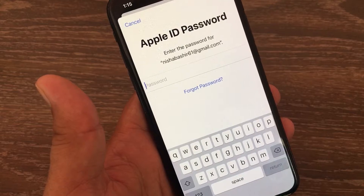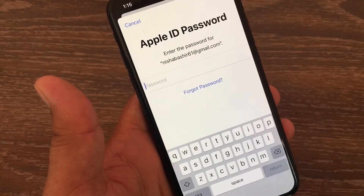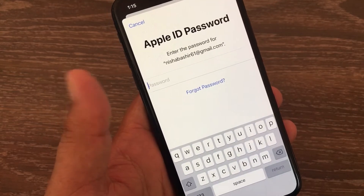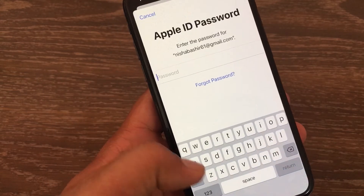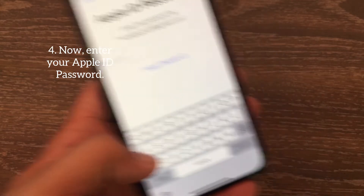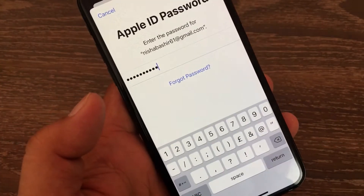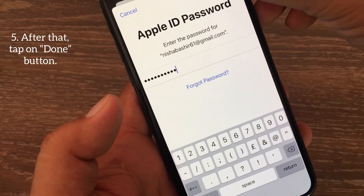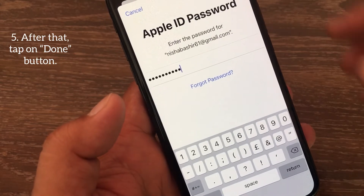Now it will ask for your Apple ID password, so enter your Apple ID password here. After that, tap on the Done button.